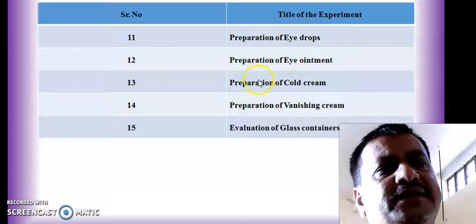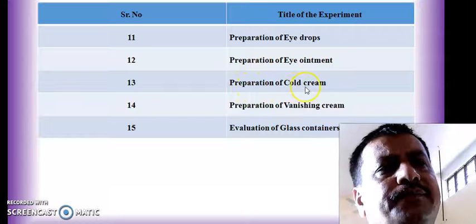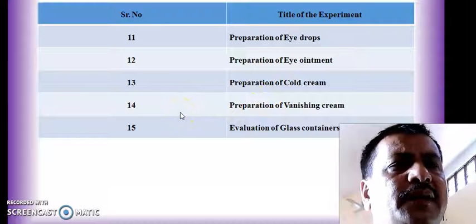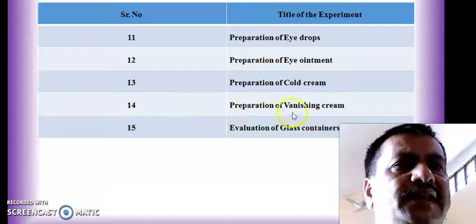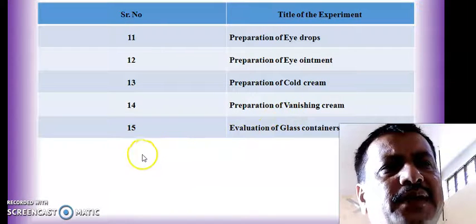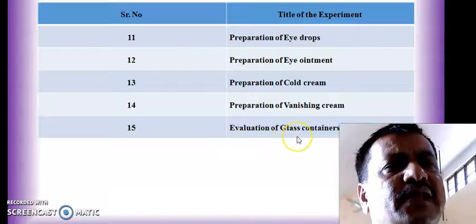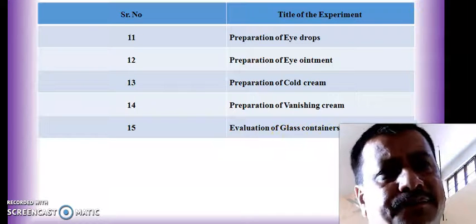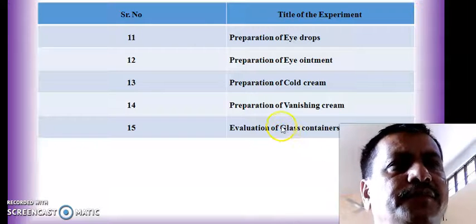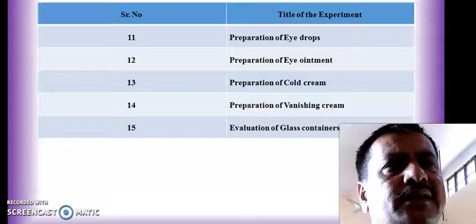We also have formulations from the category of cosmetics. In experiment number 13 we are going to prepare cold cream. In experiment number 14 we are going to prepare vanishing cream and carry out evaluation tests on it. The last experiment is evaluation of glass containers as per IP. These are the 15 experiments to be conducted in Industrial Pharmacy 1 practical.